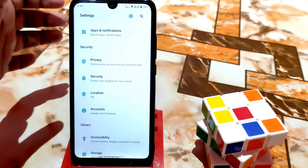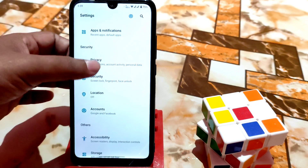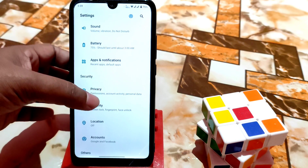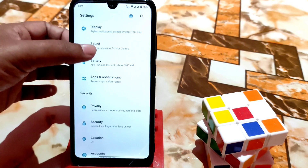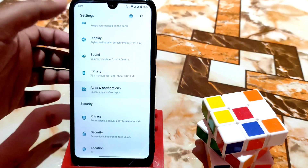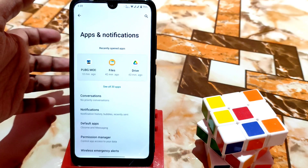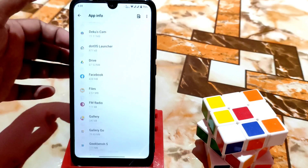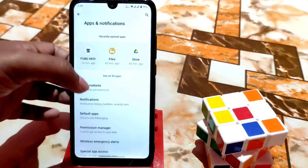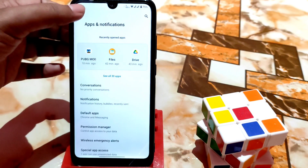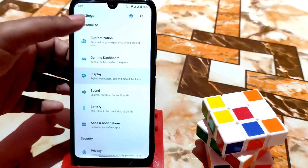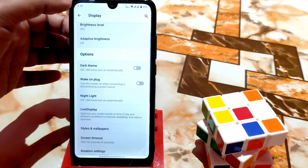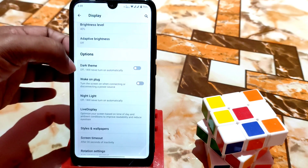Face unlock is working pretty much fine and fingerprint is one tap — just one tap and it's unlocked. Apps and notifications: so many things are there, you can access any application directly from here. Here are the sound and display settings.